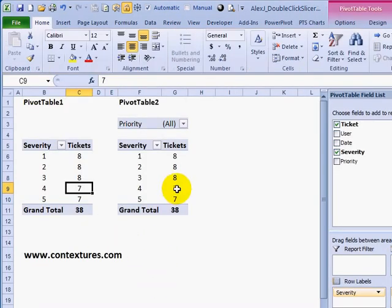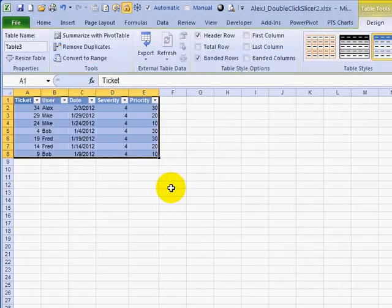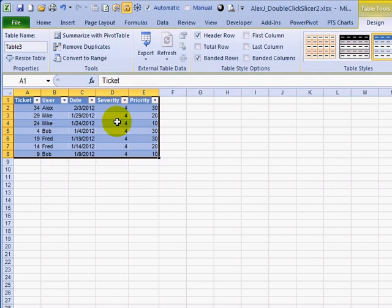Going back, if I double click on that same number 7 in pivot table 1, I would see the same list of results — 7 tickets at severity 4.